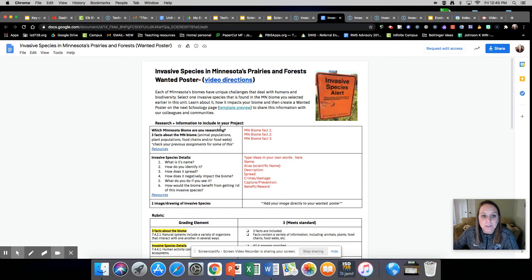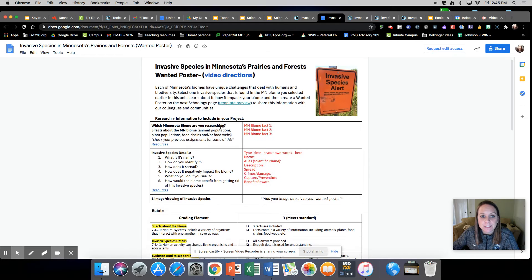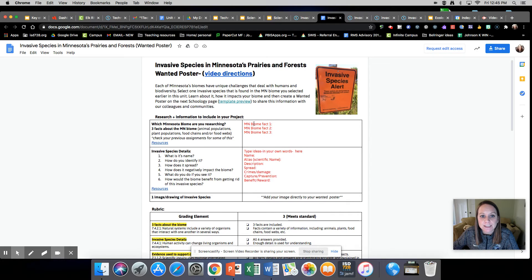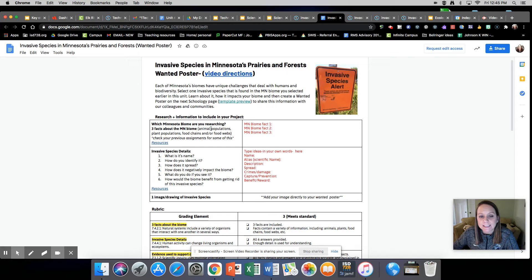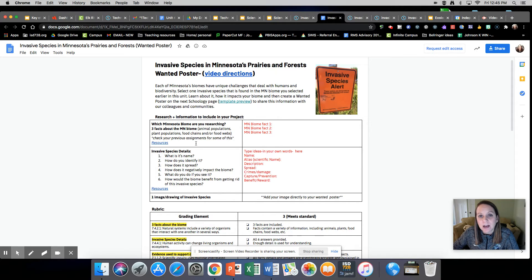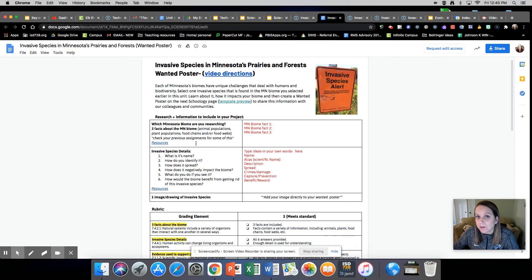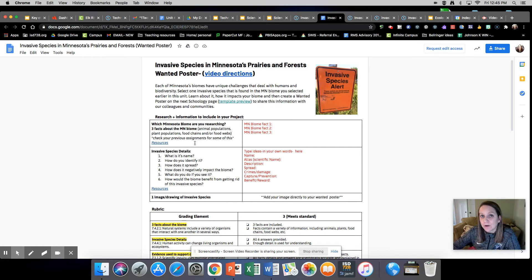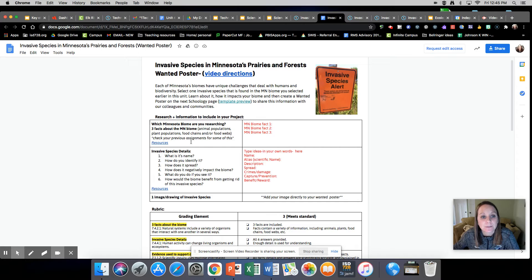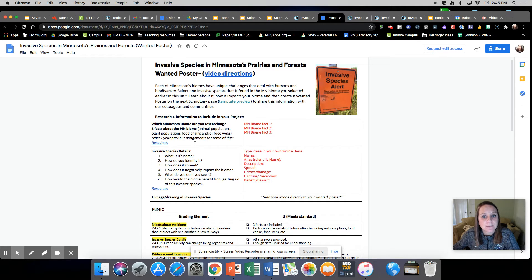What you're going to do is list three facts about your biome. It says list animal populations, plant populations, food chains, or food webs. You have a lot of this information already in that graphic organizer, your My Biome graphic organizer that you've been collecting information in. You can also click on this resources link for more information.